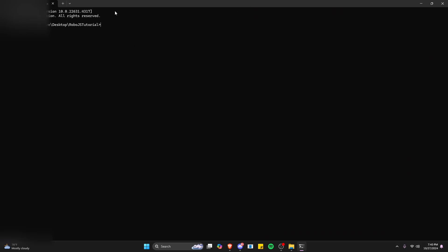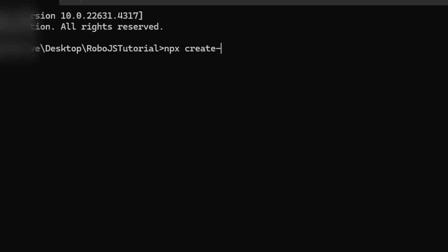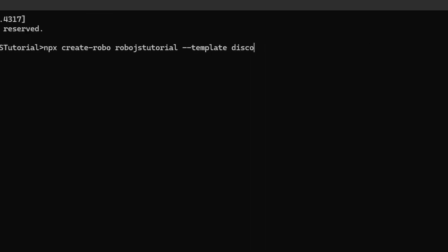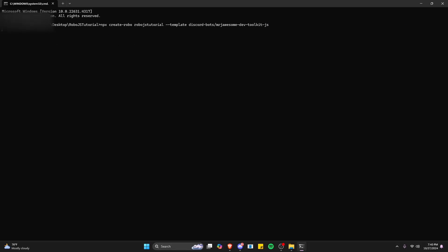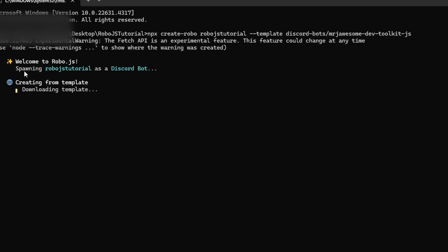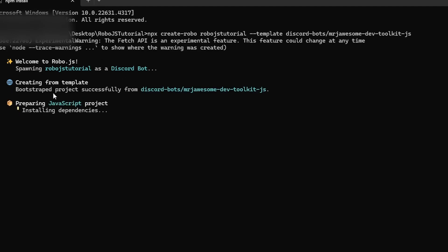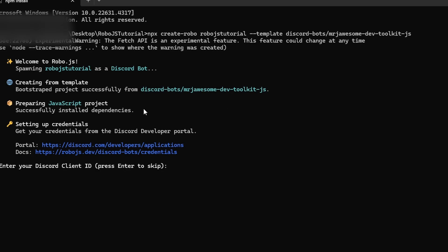Now within our terminal, all we have to do is run one command: npx create-robo, give it a name — RoboJS Tutorial — then two dashes, template, and then discord-bot slash mrjawesome-dev, then toolkit, then dash js. It's a long command, but it will also be available to copy from the RoboJS documentation site. Once you have it all in, just click Enter. It might take a little time to load, but then it's going to say "Welcome to RoboJS" and spawn RoboJS Tutorial as a Discord bot, downloading the template and preparing the JavaScript project with all its dependencies.